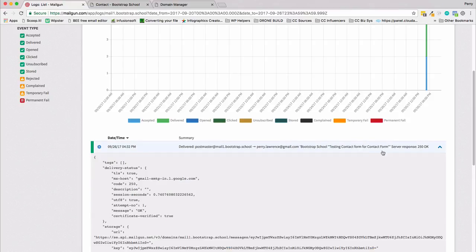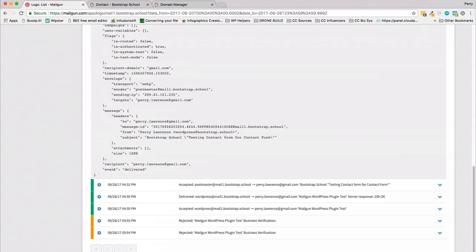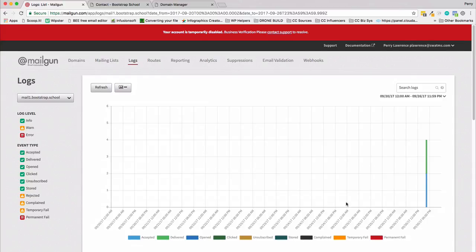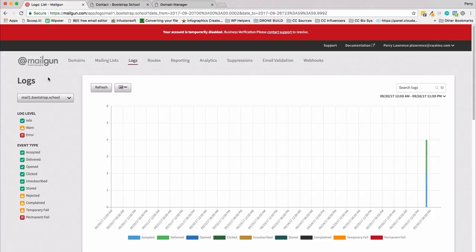There we go. It was accepted by the postmaster and then delivered. If you can check it out here: server response 250 OK. That means it was indeed delivered, status delivered. If I go over to my perry.lawrence@gmail.com it will be sitting in my inbox. That's it. That's how you integrate Mailgun with your WordPress site so you can ensure that transactional emails get delivered on time and securely.